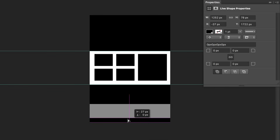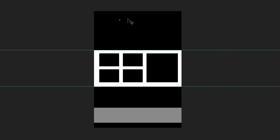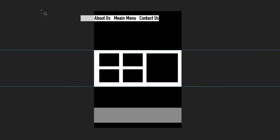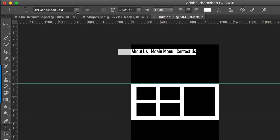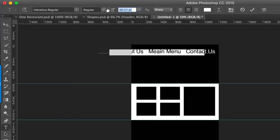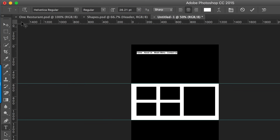This is where all our content is going to go. Next, you need to start adding the text. I'm just going to type in 'Home,' highlight it, and the main font we're going to use for this design is Helvetica. I'll reduce the size to about 28 for now.